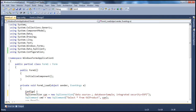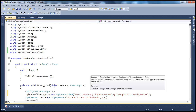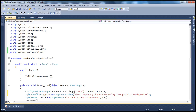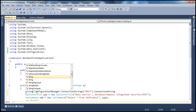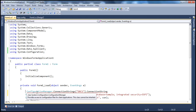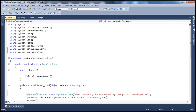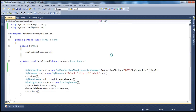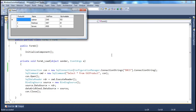After adding the System.Configuration assembly reference and clicking OK, type ConfigurationManager and the class will appear. Use ConfigurationManager.ConnectionStrings["dbcs"].ConnectionString, store it in a variable string cs, or use it directly in the constructor of the SqlConnection class. We're done — the connection string is now read from the configuration file, not hard-coded.